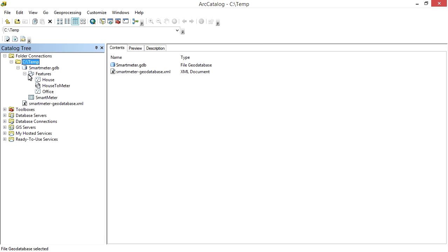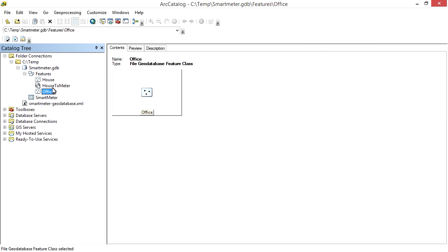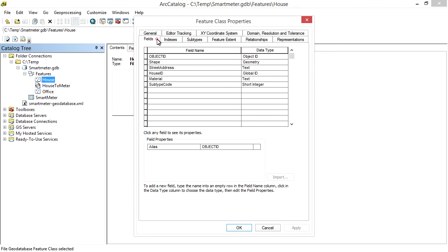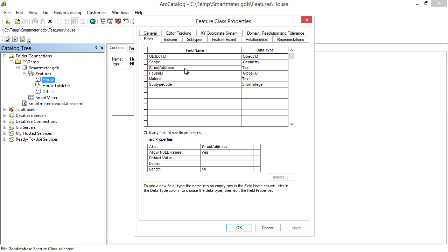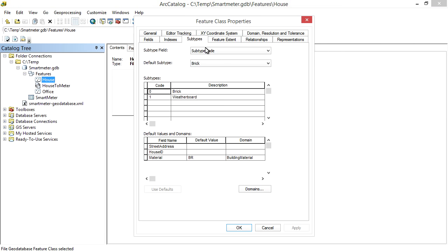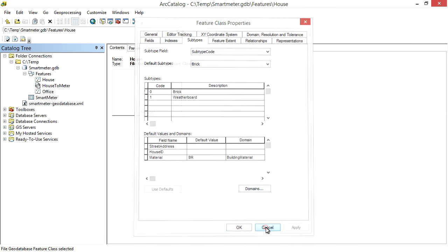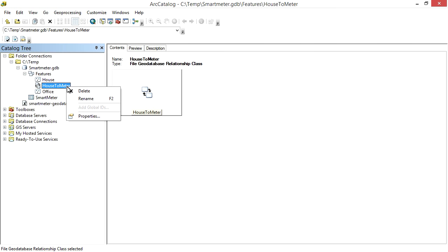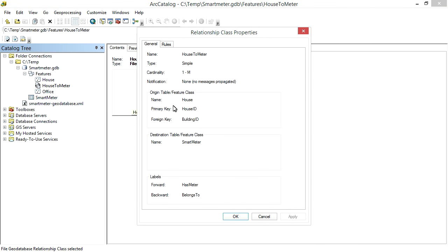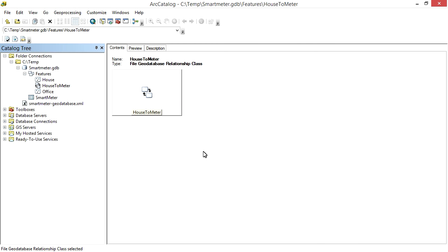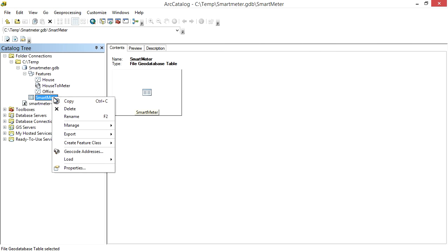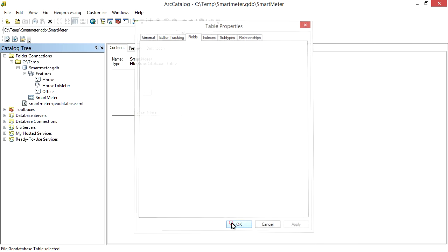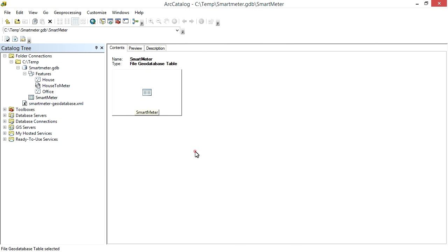Then we can explore our Schema in the Catalog Tree. Notice our Feature Class, House and Office. Looking at the House Properties. In the Fields Tab we have our Custom Fields including Street Address which was inherited from the Abstract Building Class. Our Subtypes. Brick and Weather Board. With Brick being the Default. Our Relationship Class. Being a One-to-Many Relationship with Primary and Foreign Keys as modeled. And the Smart Meter Table. Imported exactly as designed. Our Geo Database is ready to go.